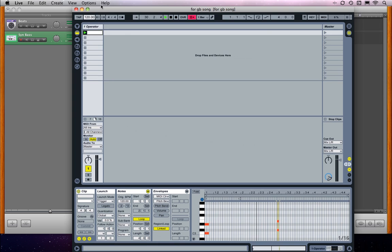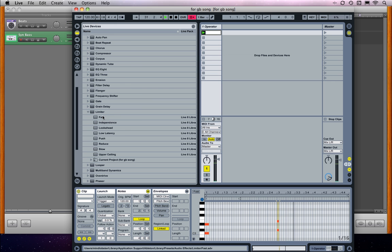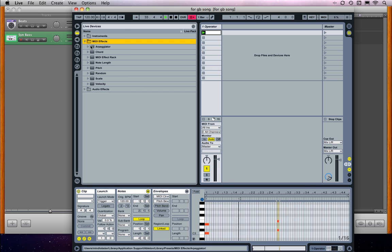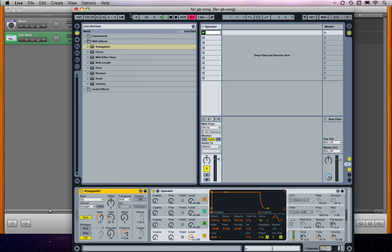And while we're here, let's just have a MIDI effect on here. Let's just put an arpeggiator. Just because we can.